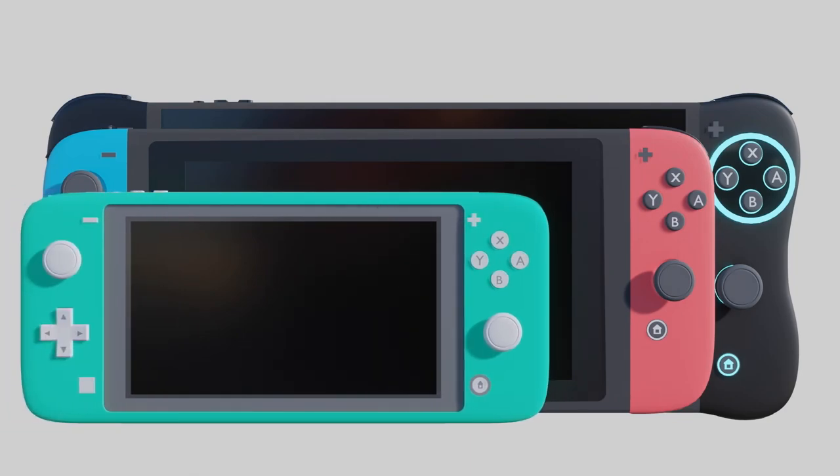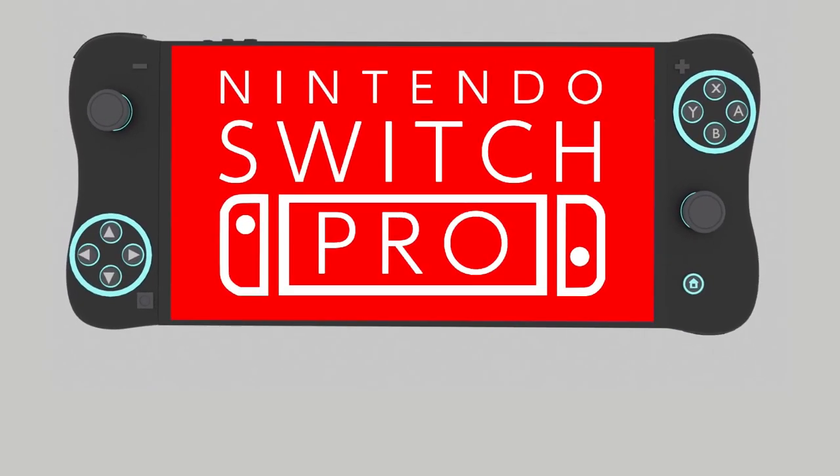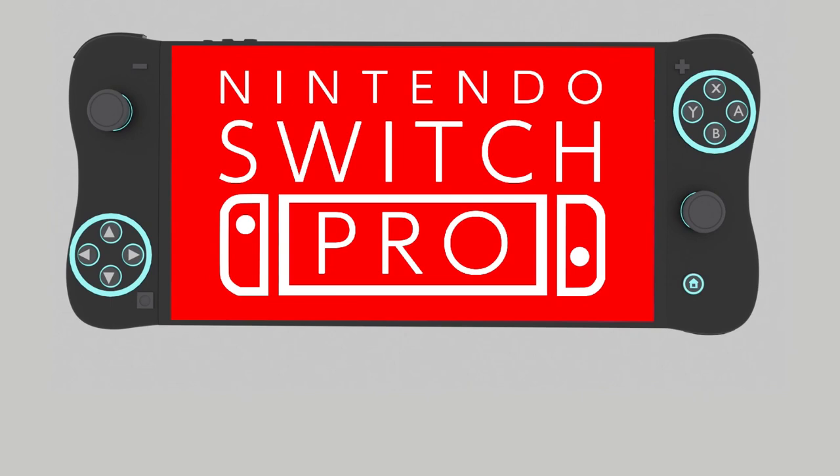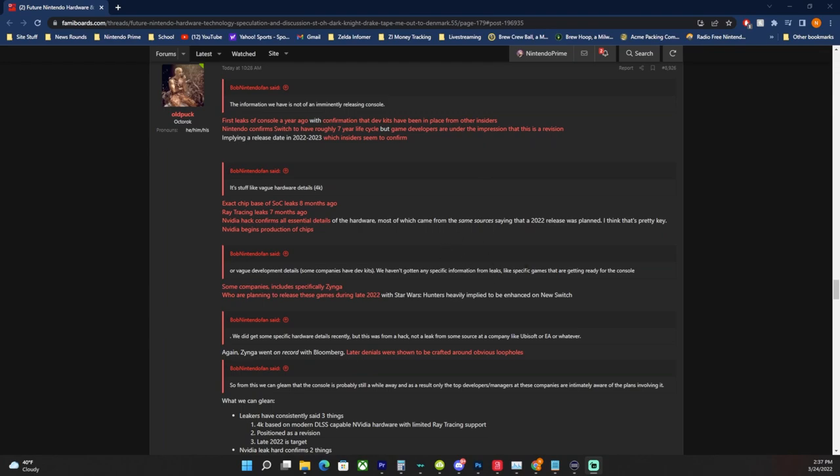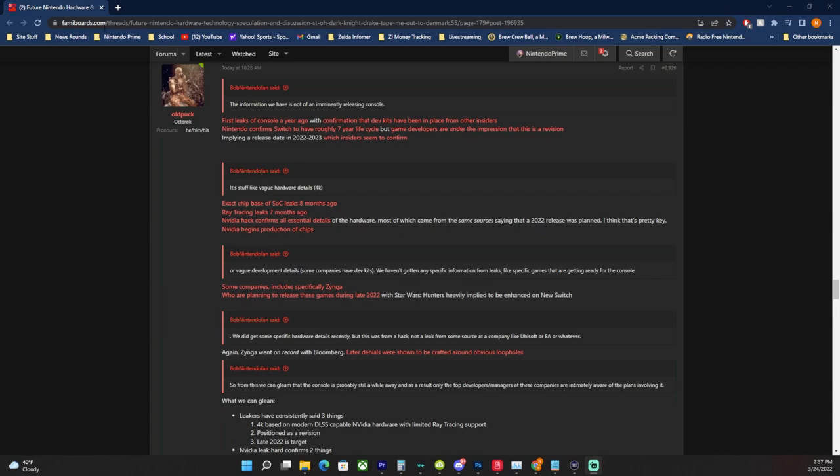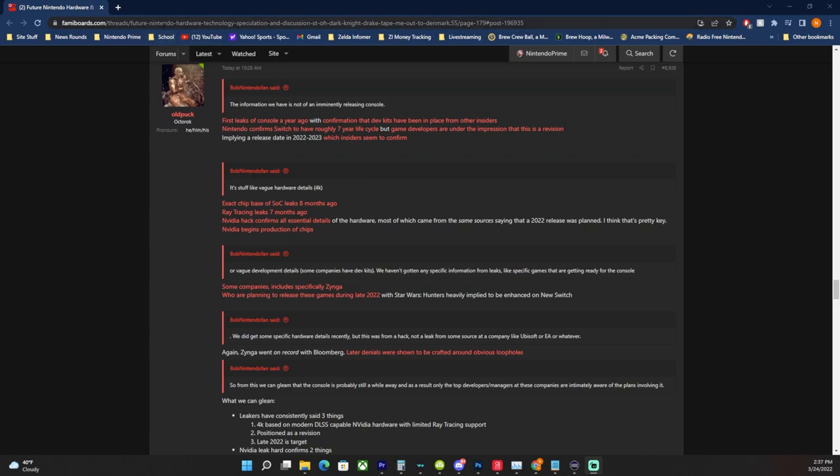All right, let's just get into this. Let's start with where I'm getting this information from. All of it is going to be sourced. This is not just me pulling opinions out of my butthole. So as you see here, I am on a place called Famiboards.com. This is a very popular Nintendo fan forum. It has some industry insiders, game developers. It's basically like NeoGAF and ResetEra but just for Nintendo stuff. We're focusing here on this post in a thread about Nintendo hardware technology speculation and discussion. This person named Old Puck on here put together a really detailed post, sourcing everything that we're going to go through.